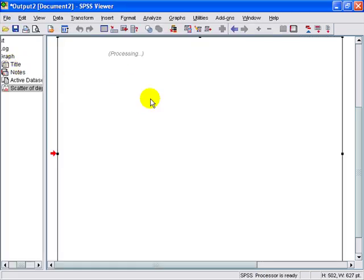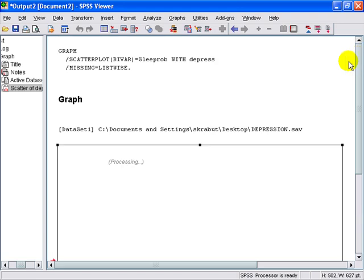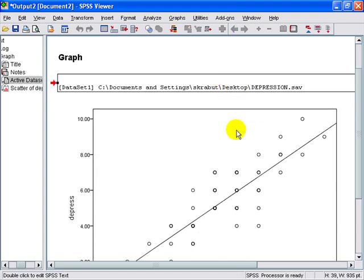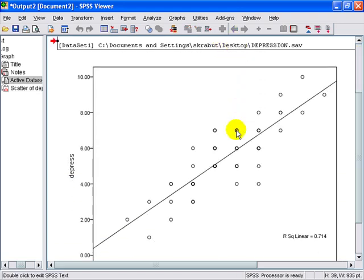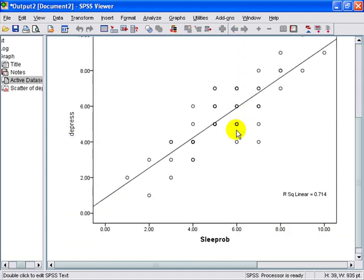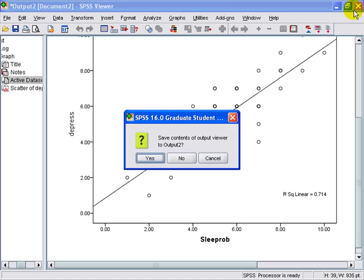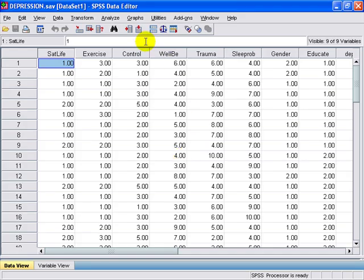We're going to go ahead and close this, which will take us back to SPSS. And you can see the resulting chart. And that is all there is to creating a scatter plot.